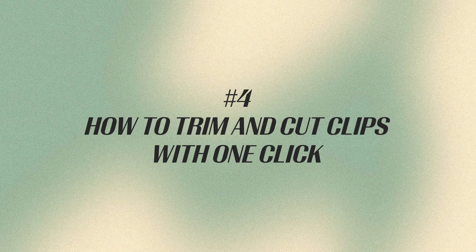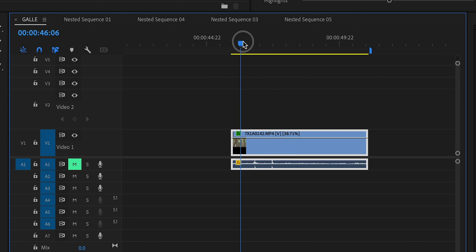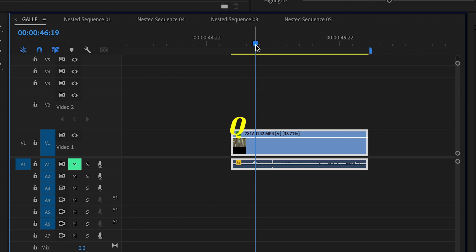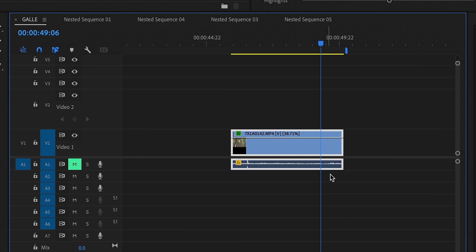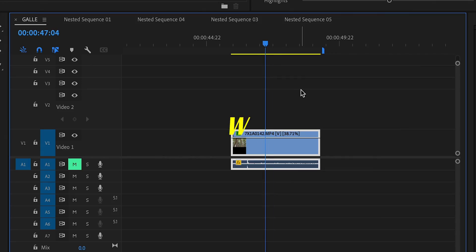Tip number four helps you refine specific clips using the keys Q, W, and E. Select your clip and put your cursor at the part you want to cut. To get rid of everything before the cursor, click Q and it will chop it off. To trim the end of the clip, put your cursor where you want to cut and click E. If you just want to make a cut without deleting a segment, put your cursor at the desired point and click W.